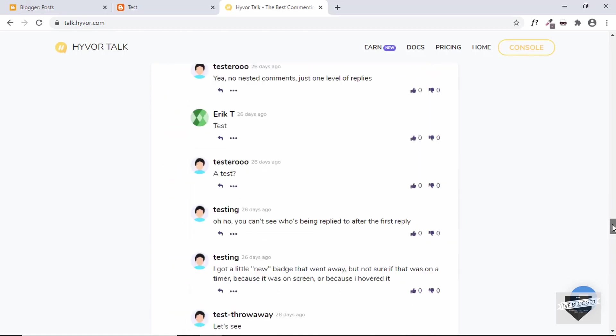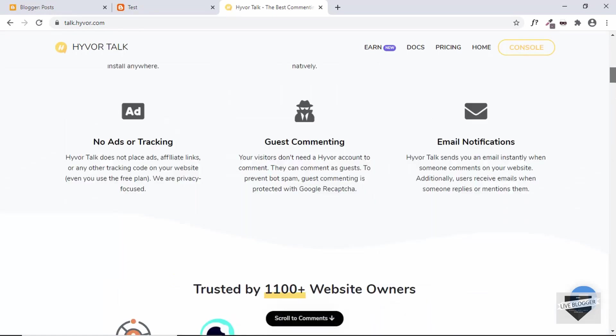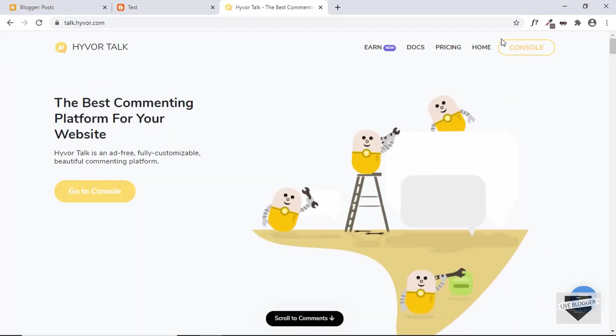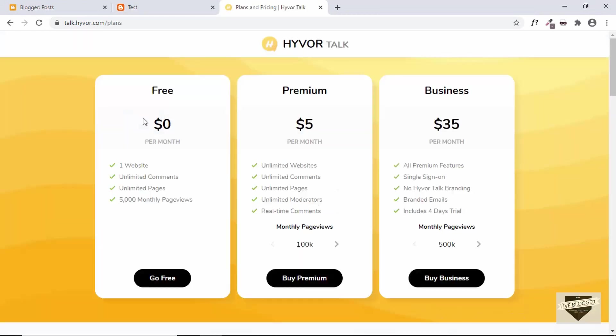All right, so let's go ahead and take a look at the pricing. If you go to pricing, here we have a free version which has support for one website and it can have unlimited comments and unlimited pages, but only 5000 monthly page views.